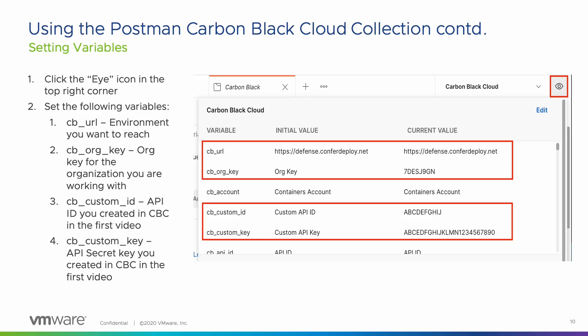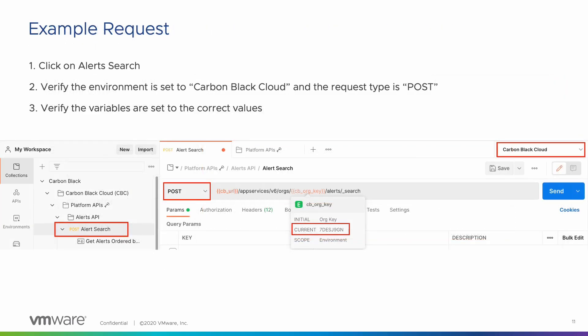From here, we are ready to start making API calls. We are going to call the Alerts API to retrieve alerts for an organization. First, click on Alerts Search in the left pane. Next, verify that the environment in the top right corner is set to Carbon Black Cloud, and verify that the request type is set to Post. You can tell which request type you need by looking at the request type listed next to the API endpoint in the left pane. If you look at the path, you'll see two variables — cbURL and cbOrgKey. You can hover over these values and see that they are set to the values we chose previously.